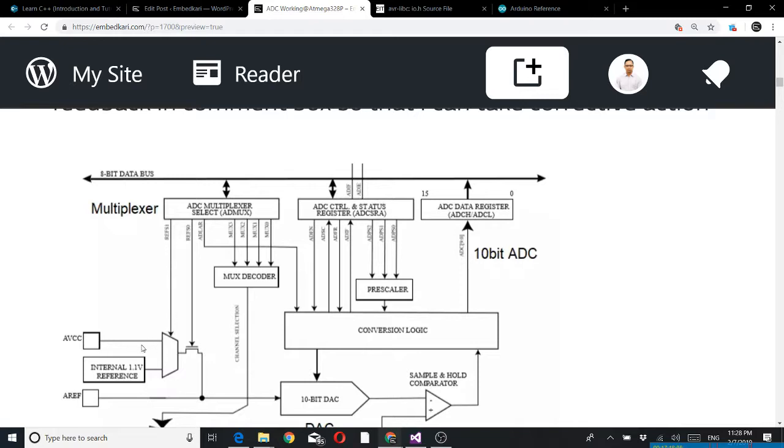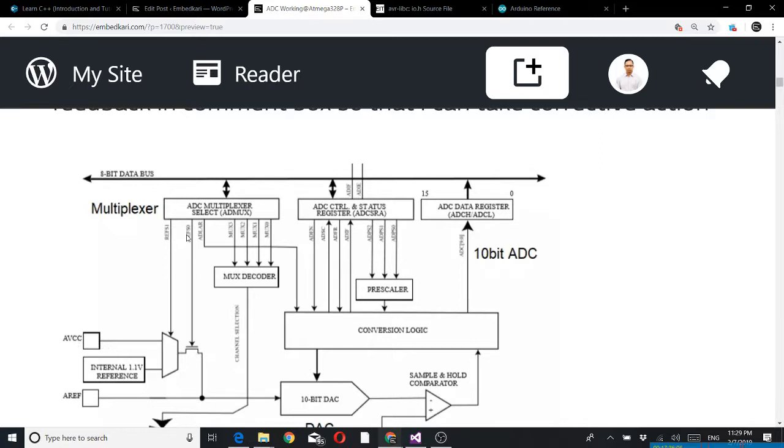From this side you can see analog reference. For analog reference you have the option to use external analog reference, or the analog voltage AVCC that is 5 volt, or internal 1.1 volt. Based on these two bit selection, either you select this or these two. I am using AVCC so that is 5 volt.